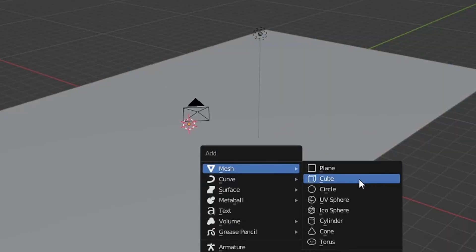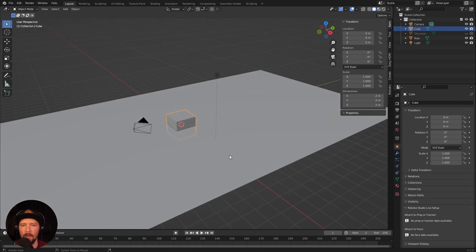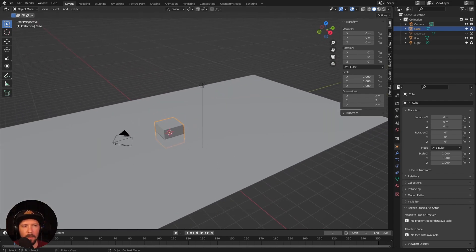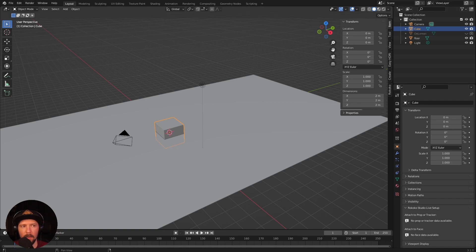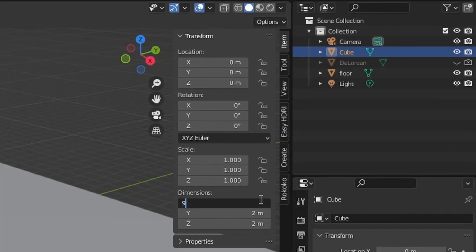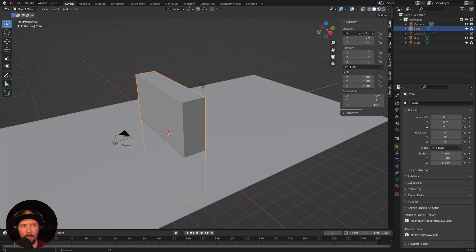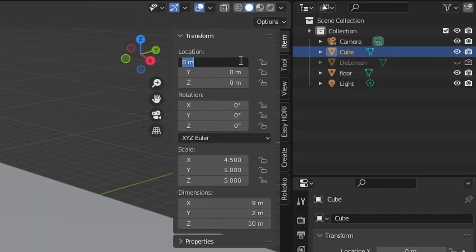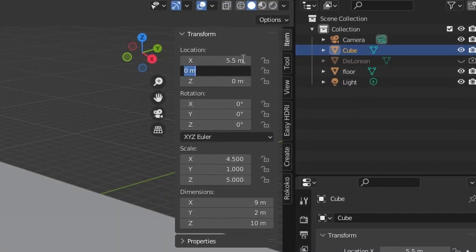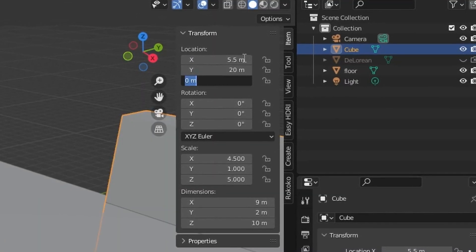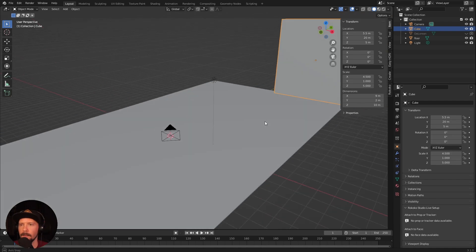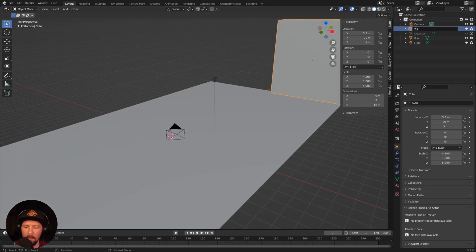We want to bring in another cube, which will be our back wall for today. Let's change this one to 9 by 2 by 10, and we want to put this back to 5 by 5, 20 by 5. And that's the wall.